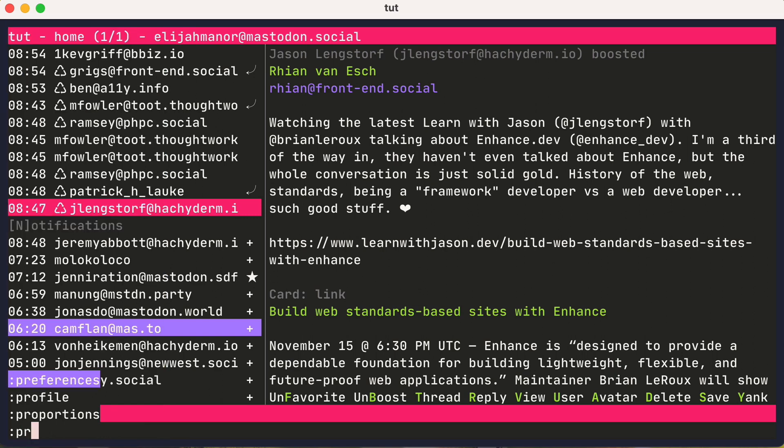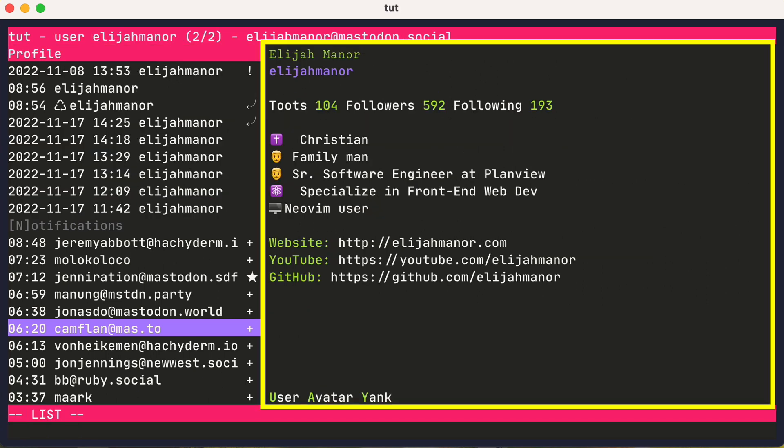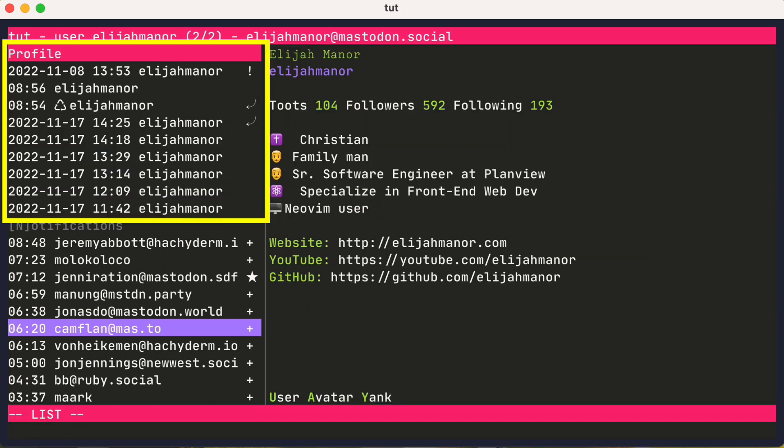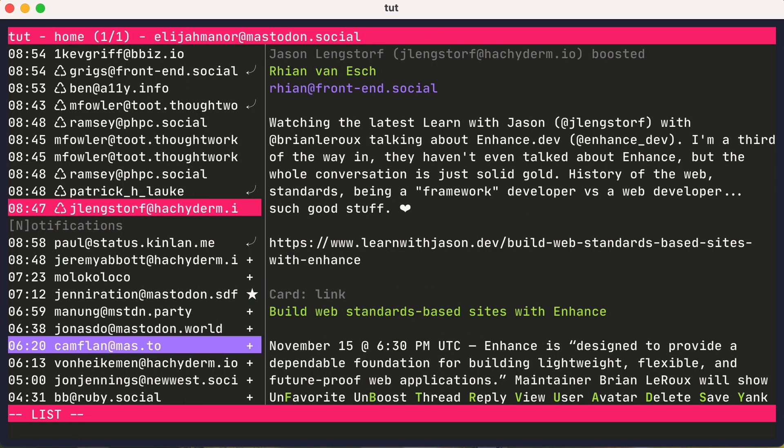For example, we'll look at the profile command, where you could view your own profile, and you can browse through previous posts that you've made. And you could press Q or escape to go back to the previous screen.